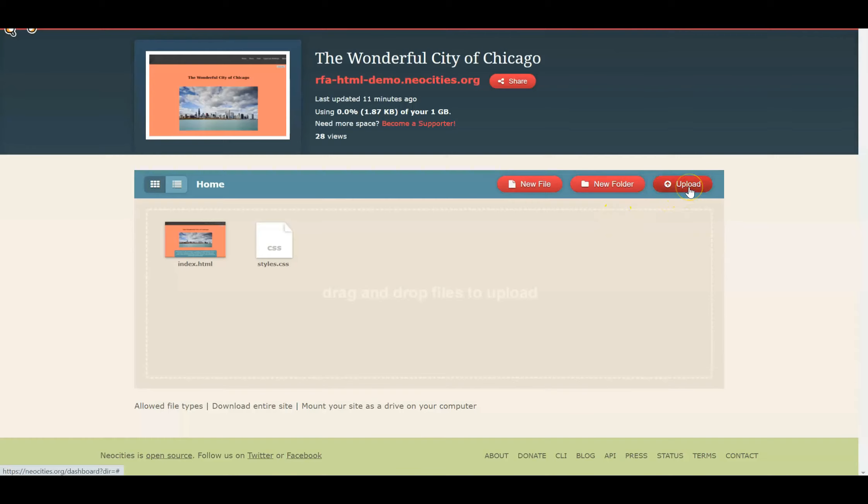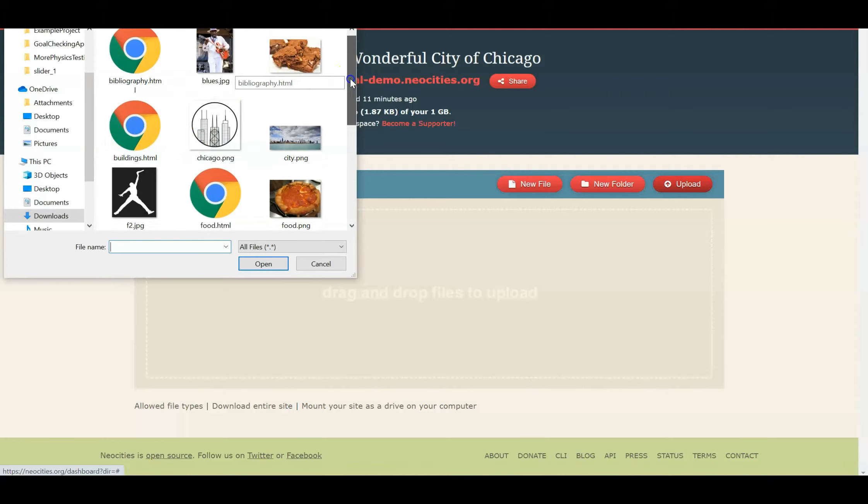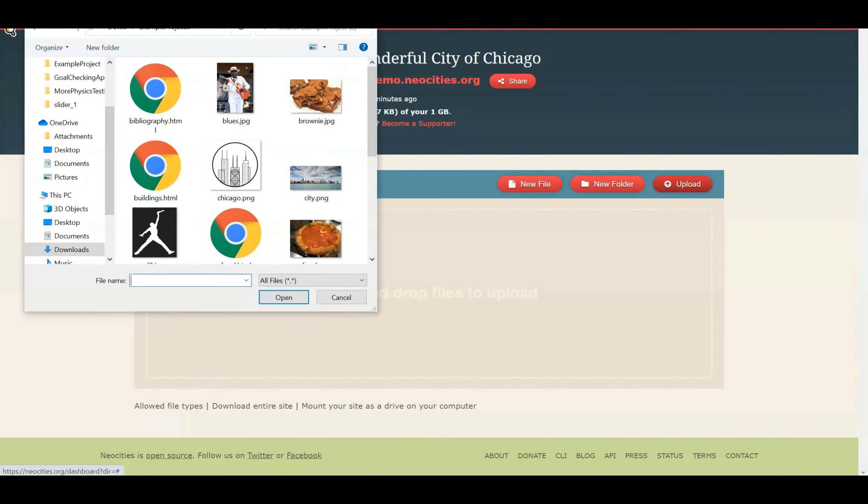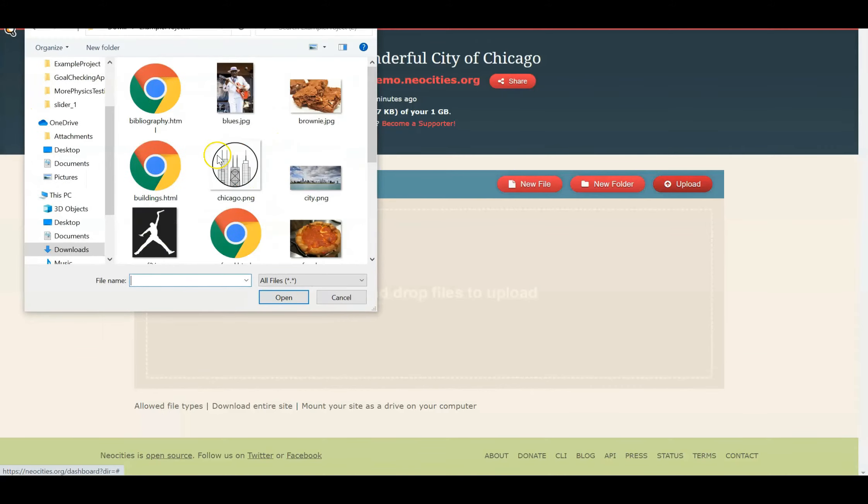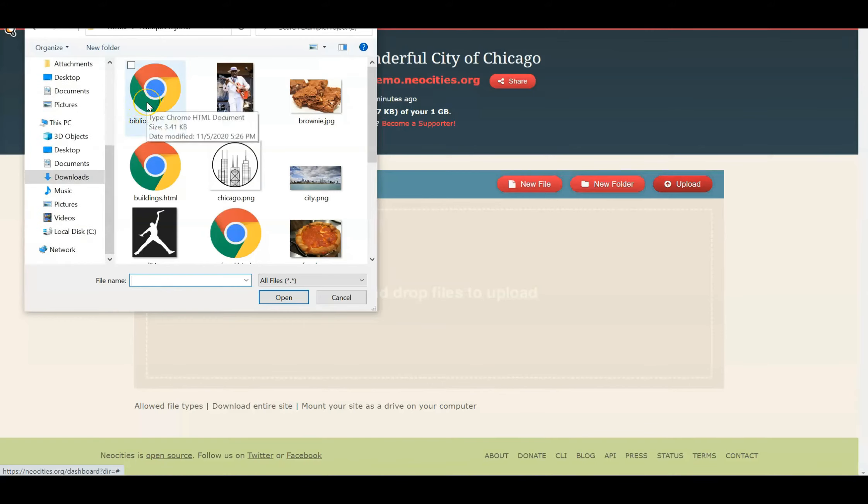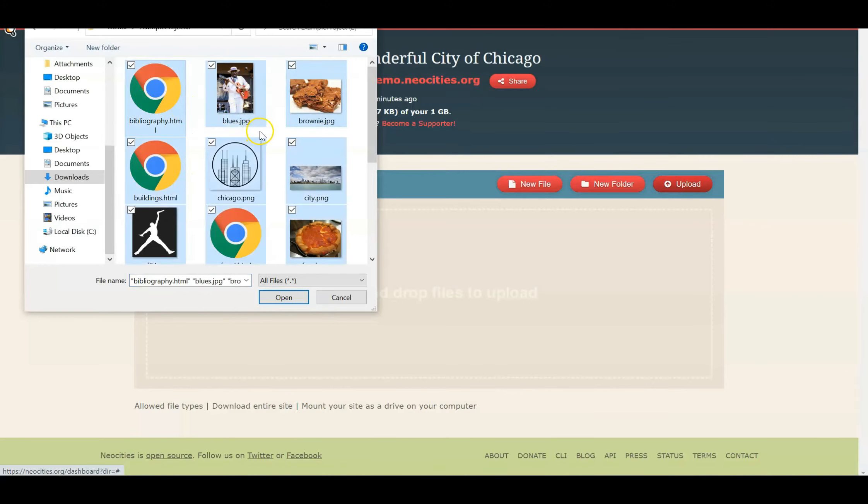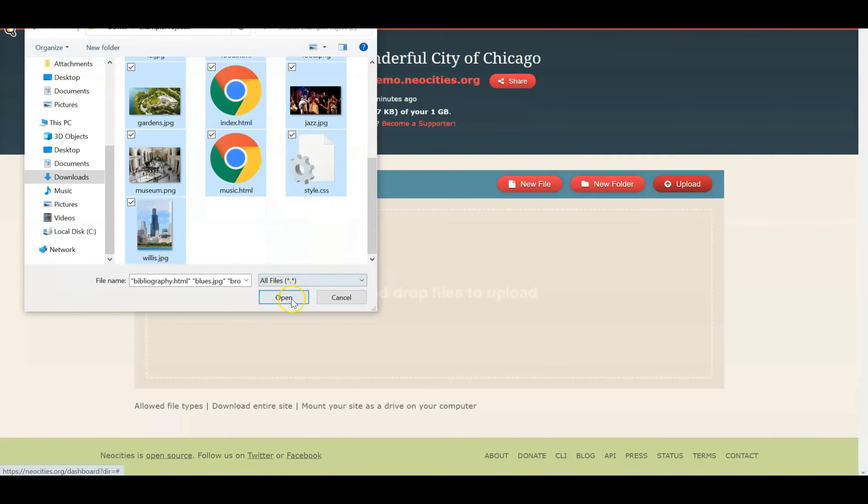Now we're going to learn how we can import all these files into Neocities. Once you've extracted your file and turned it into a folder, what you want to do is go back to Neocities. And once you're in Neocities, hit the upload button. The upload button will take you to your file directory. And once you've done that, locate your folder that you've just extracted. Now what you want to do is select all of these items, so you can hit Ctrl A to select everything and open everything.